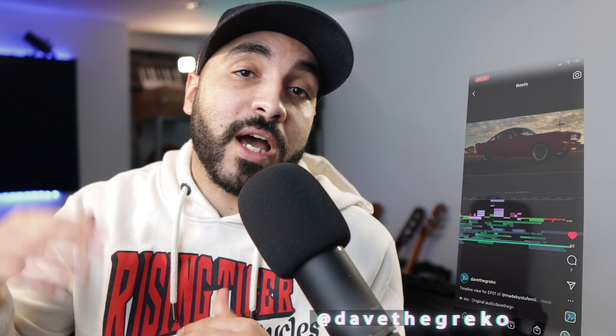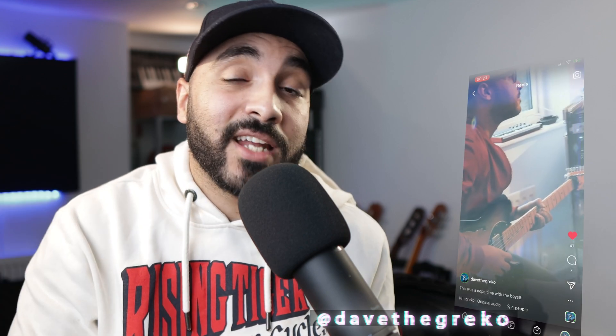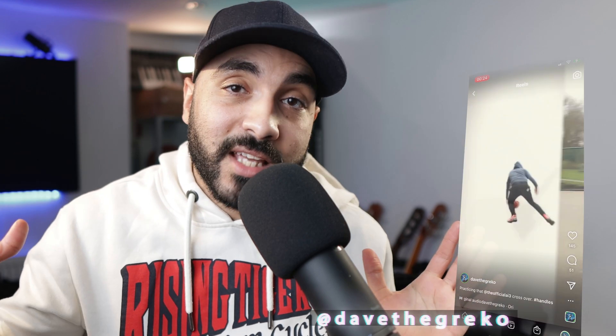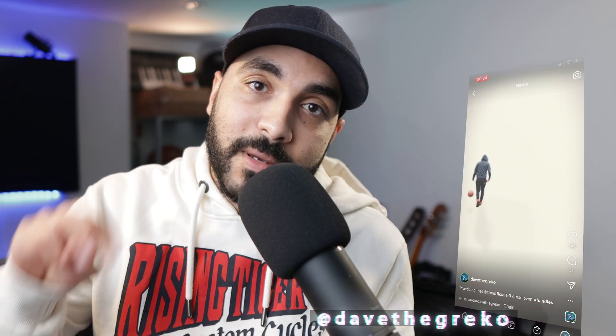Make sure you like, subscribe, turn on that bell because we drop videos quite a lot. If you got any suggestions for future videos, drop them in the comments. If you want to say hi to me personally, Dave the Greco is my IG handle. Until next time, everybody. Take care. Peace.